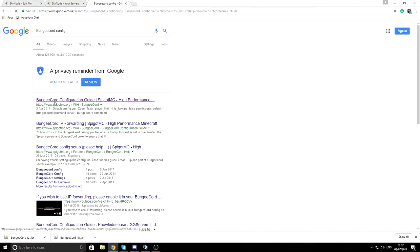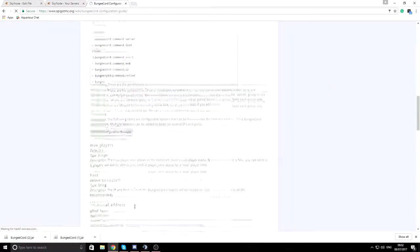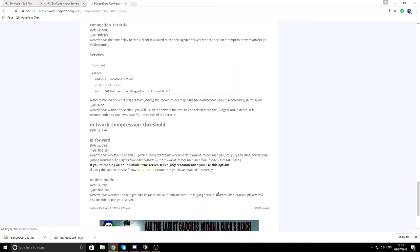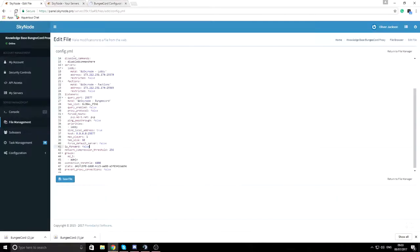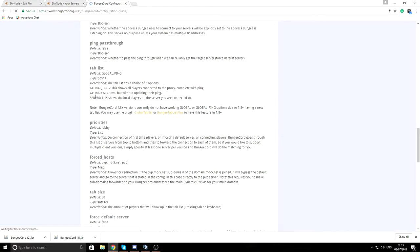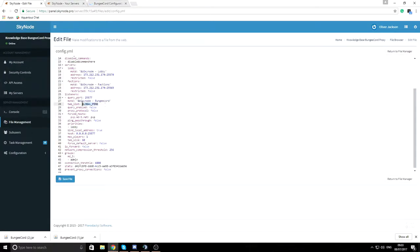If you search 'BungeeCord config' you'll find the BungeeCord Configuration Guide — it's a great page that explains all the settings I'm not covering here. For tab list, there are three options: global_ping shows all connected players with ping, global shows all without ping, and server shows only local players on your current server. I'll change it to server.